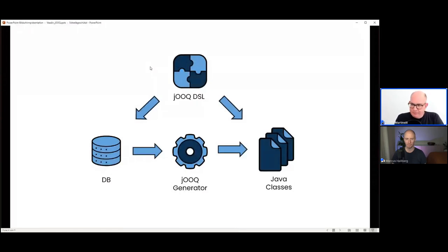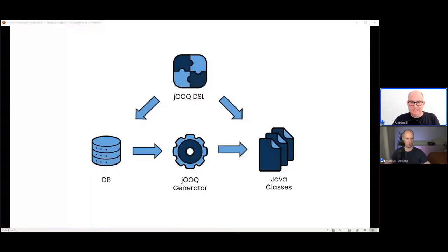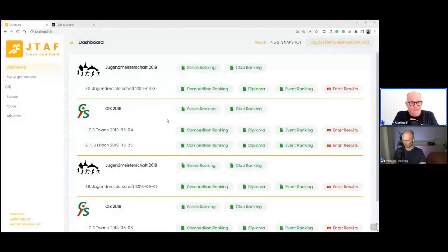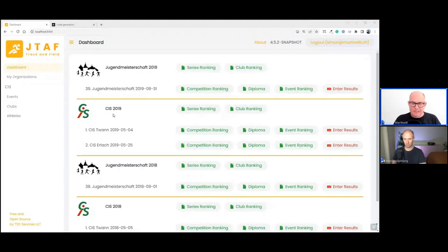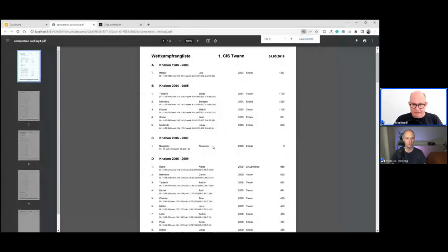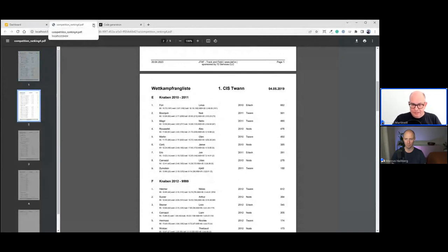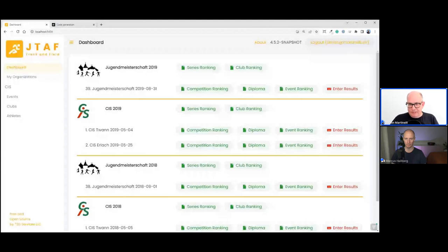Before we dig into the application code, let me explain the data model. This is my application called JTAF — J Track and Field. On the dashboard we see all the events. 'Jugendmeisterschaft' means competition for youths and kids. We have the CIS, a special event with sports clubs from the French-speaking and German-speaking parts of Switzerland. Here you can view the ranking lists that are generated after you've entered the data.